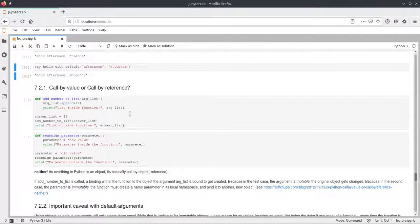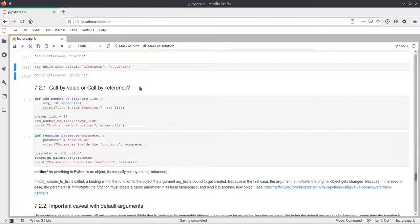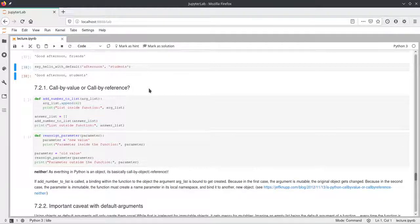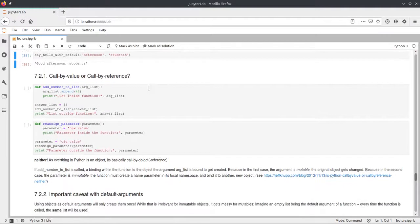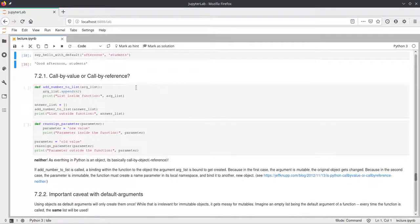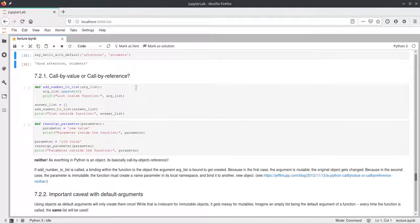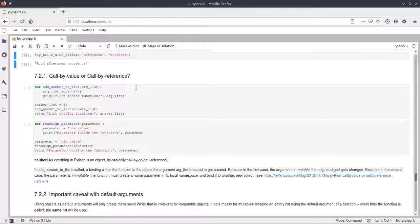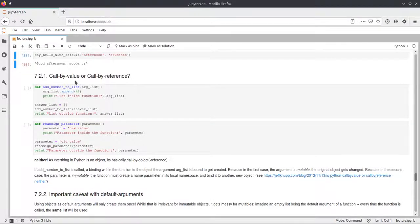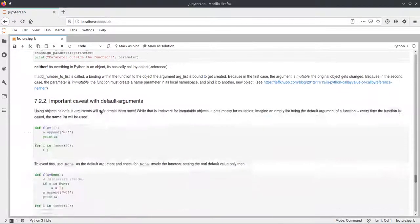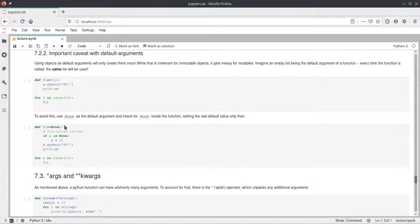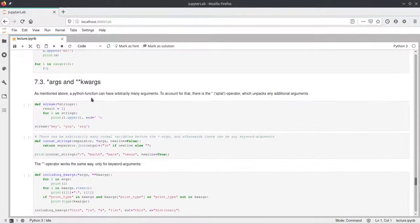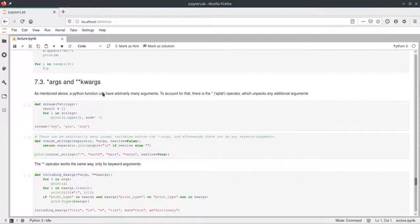Okay, I will also skip this call by value or call by reference, because this gets a little deeper into the internals of Python. But if you're interested in what way the parameters in Python work and how you have to handle different cases of passing different things, take a look at this part.